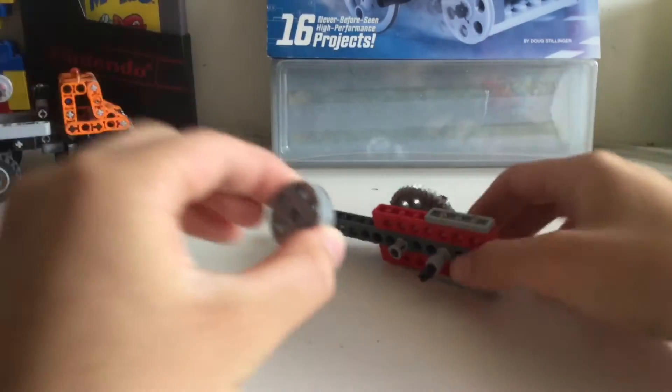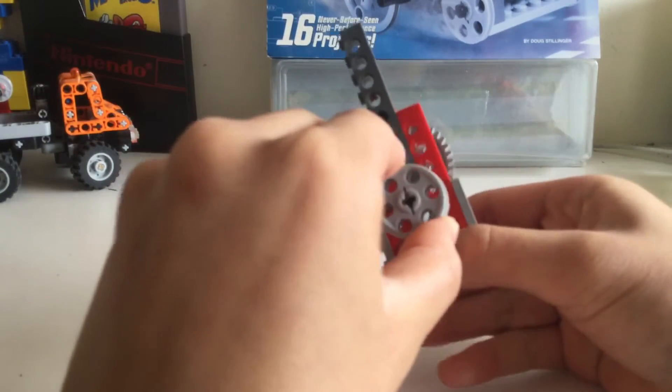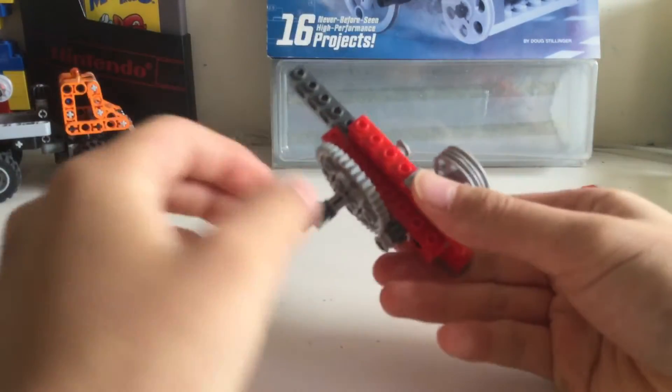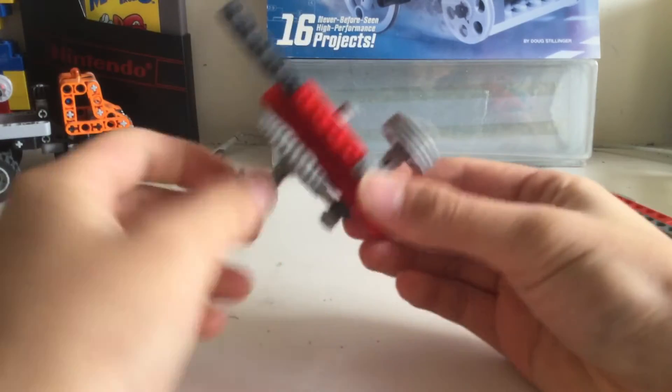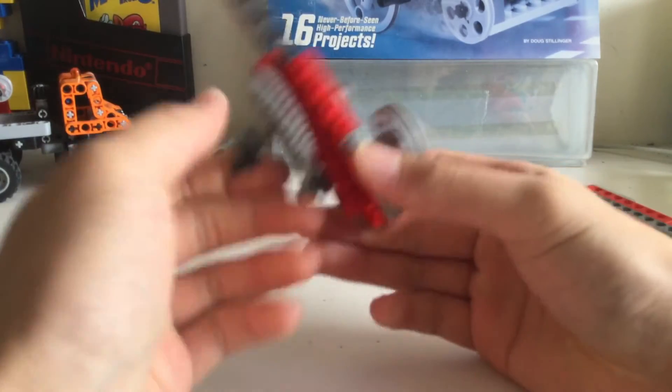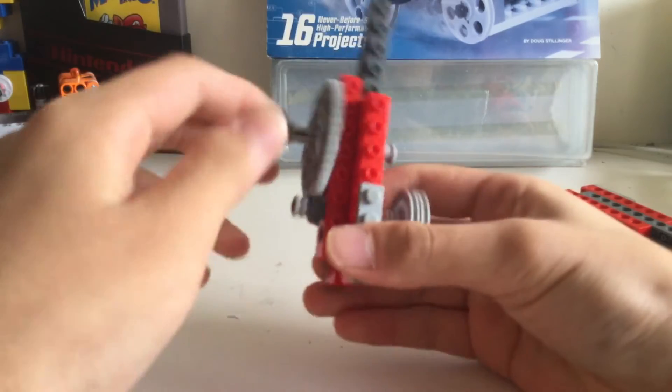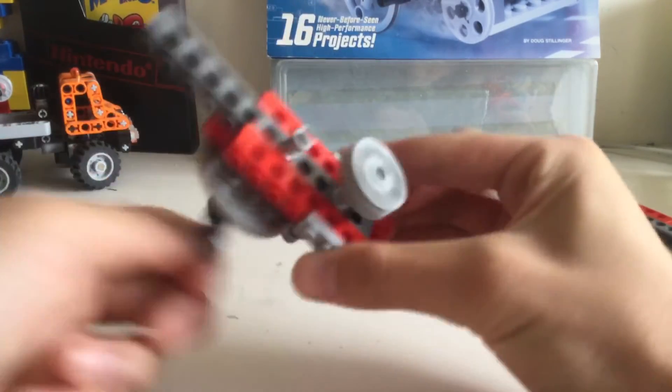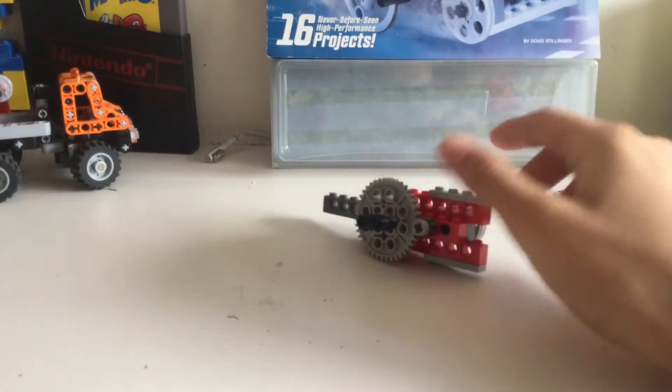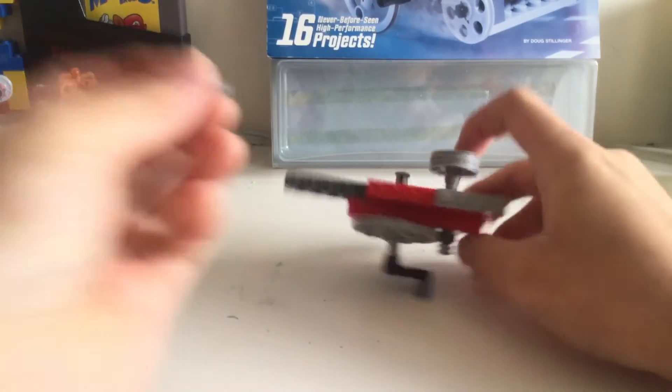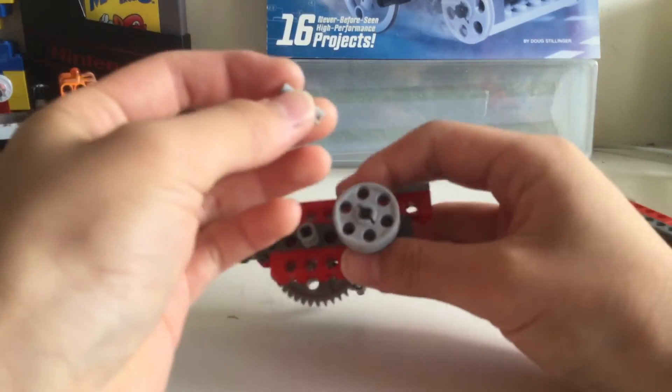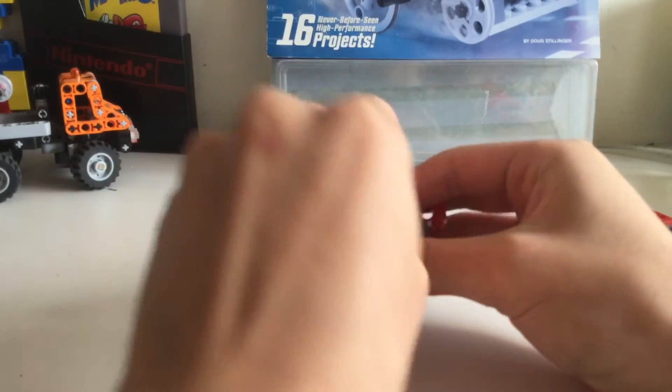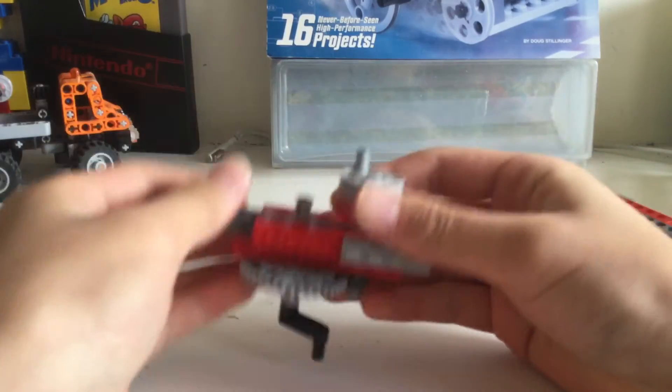Then put it on here, so now you have something that looks like this. Now take one of these gray pegs and stick it on here like that.